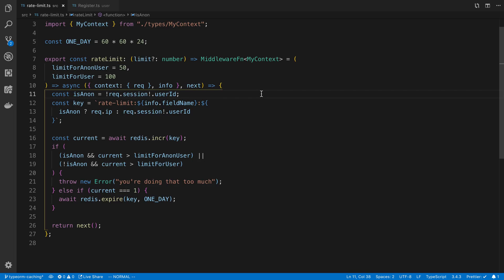But anyway, this gives you a general framework of what you can do if you're interested in rate limiting using Redis and GraphQL.